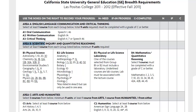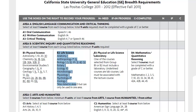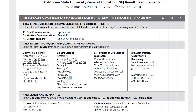In Area B for Scientific Inquiry, you're going to complete one course for Physical Science, one course for Life Science, and just one lab — either Physical Science or Life Science. For example, you might decide to complete Geology 12 and 12L, which will satisfy your B1 and B3. For Life Science, all you need is a lecture such as Anthro 1, Ecology 10, Biology 20, or Psych 4. Then for Section B4, Math, you're just going to complete one of the math classes listed.